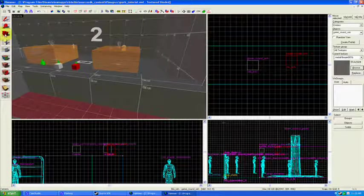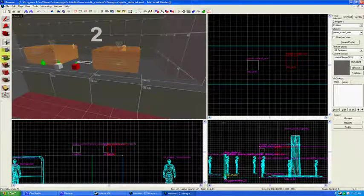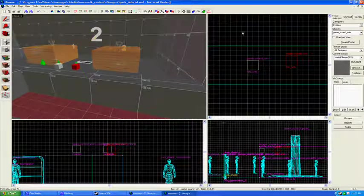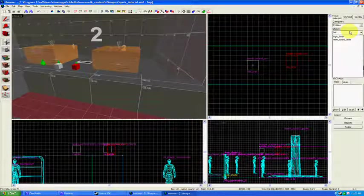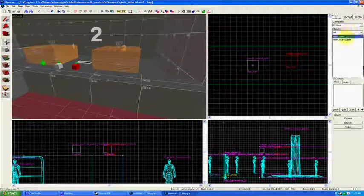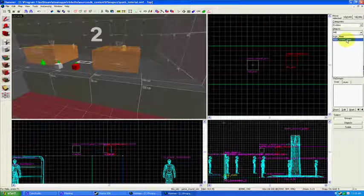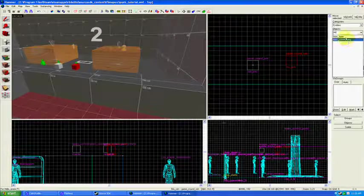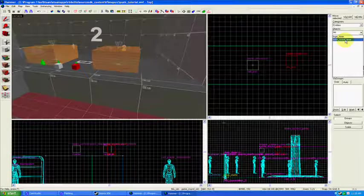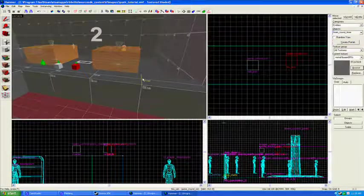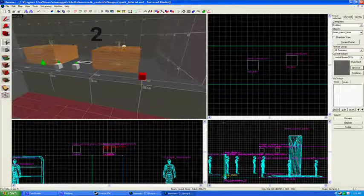Okay, so we're going to need to set up a timer entity. Pick your entity and then type timer, and you'll find it. It's called Team Round Timer, not Logic Timer.